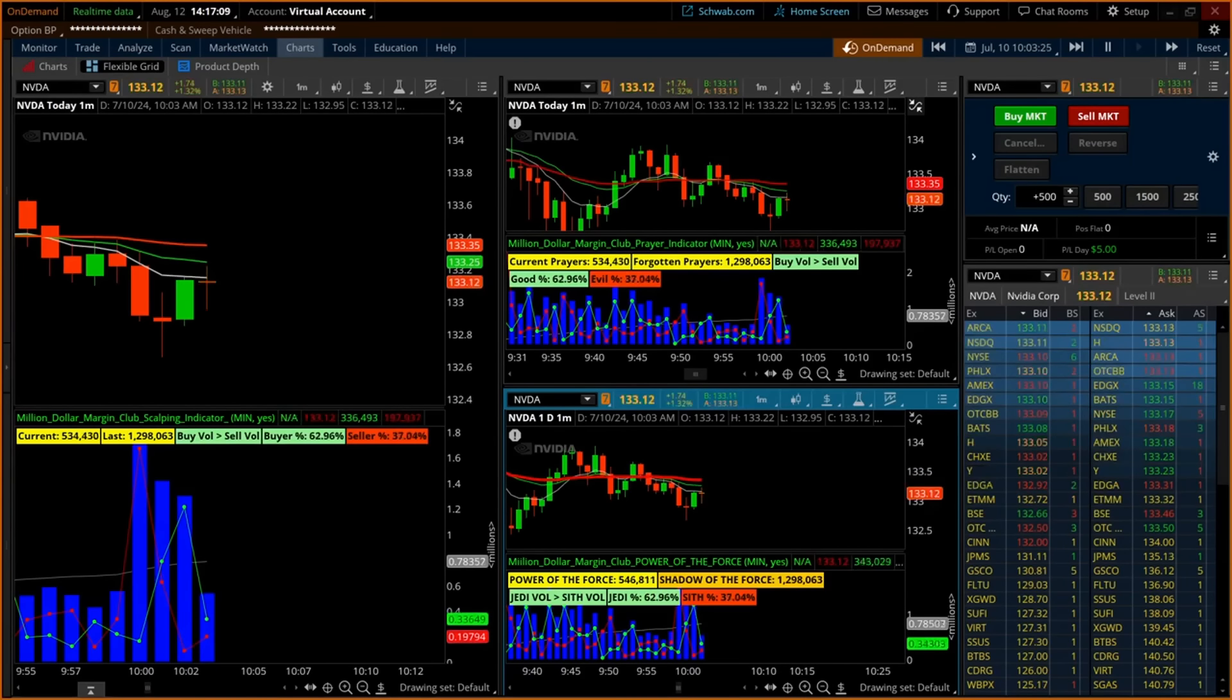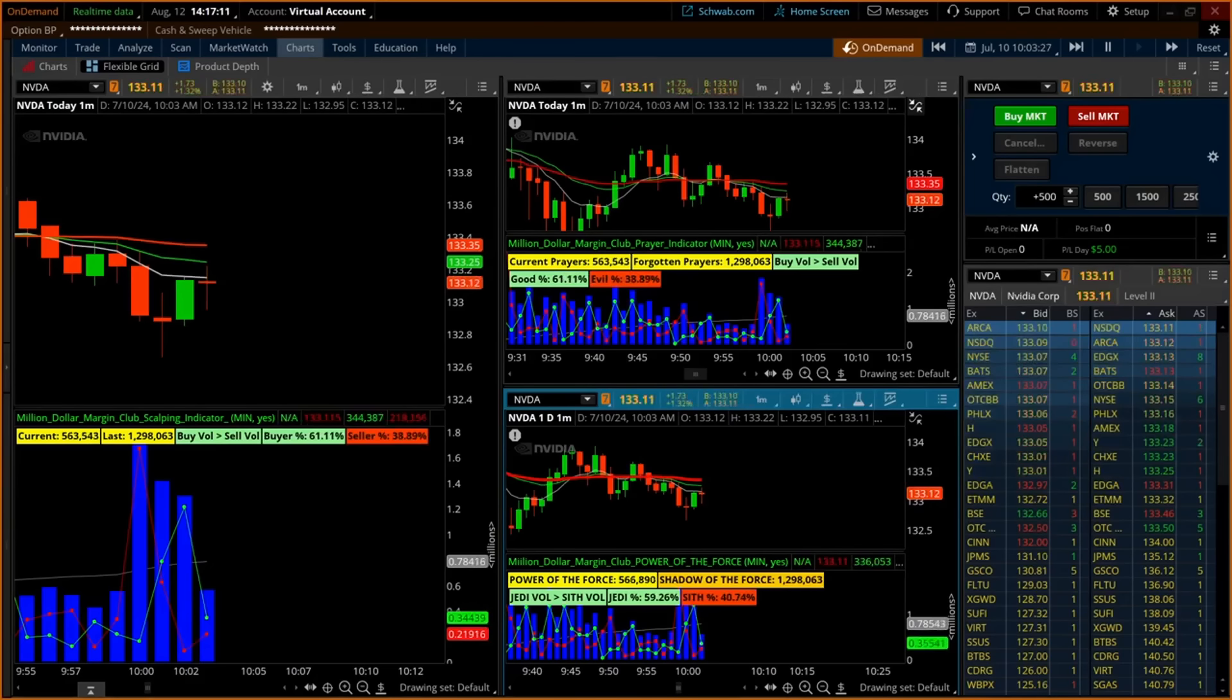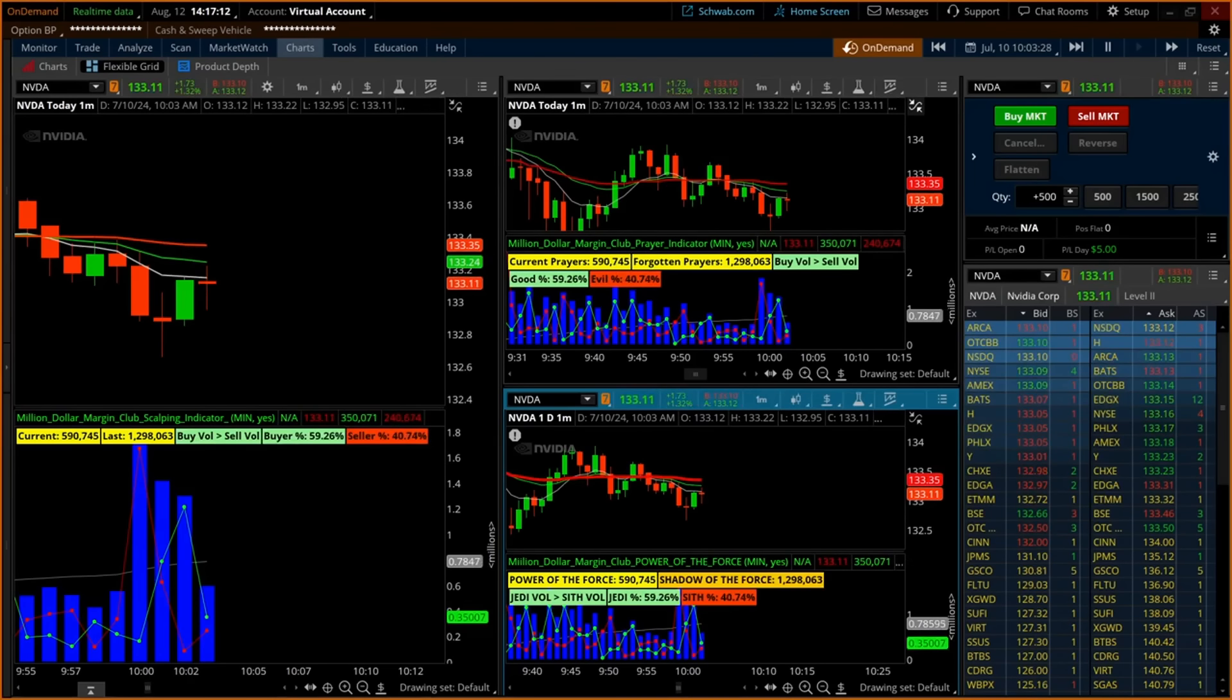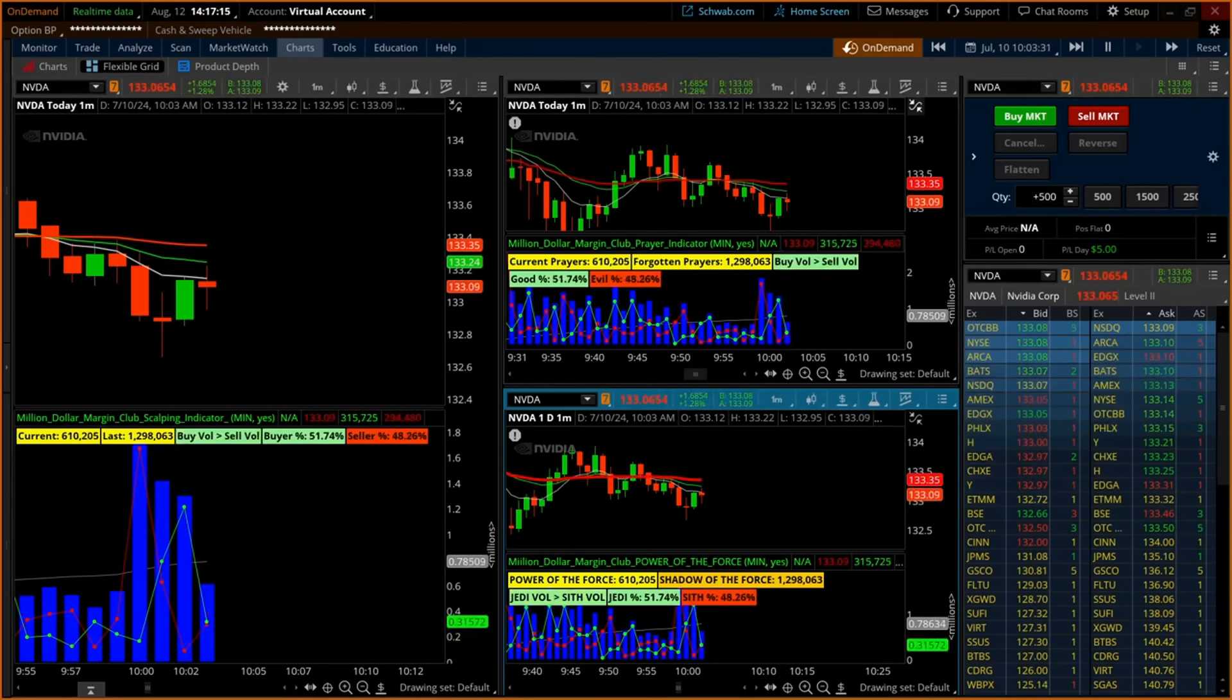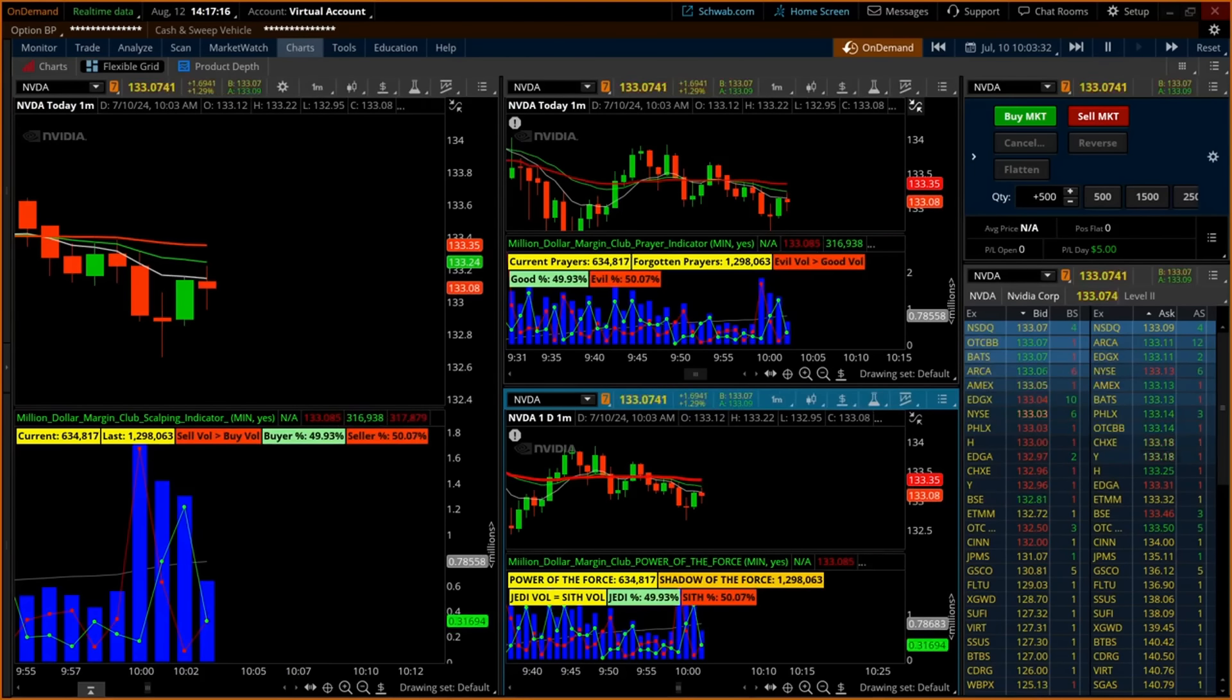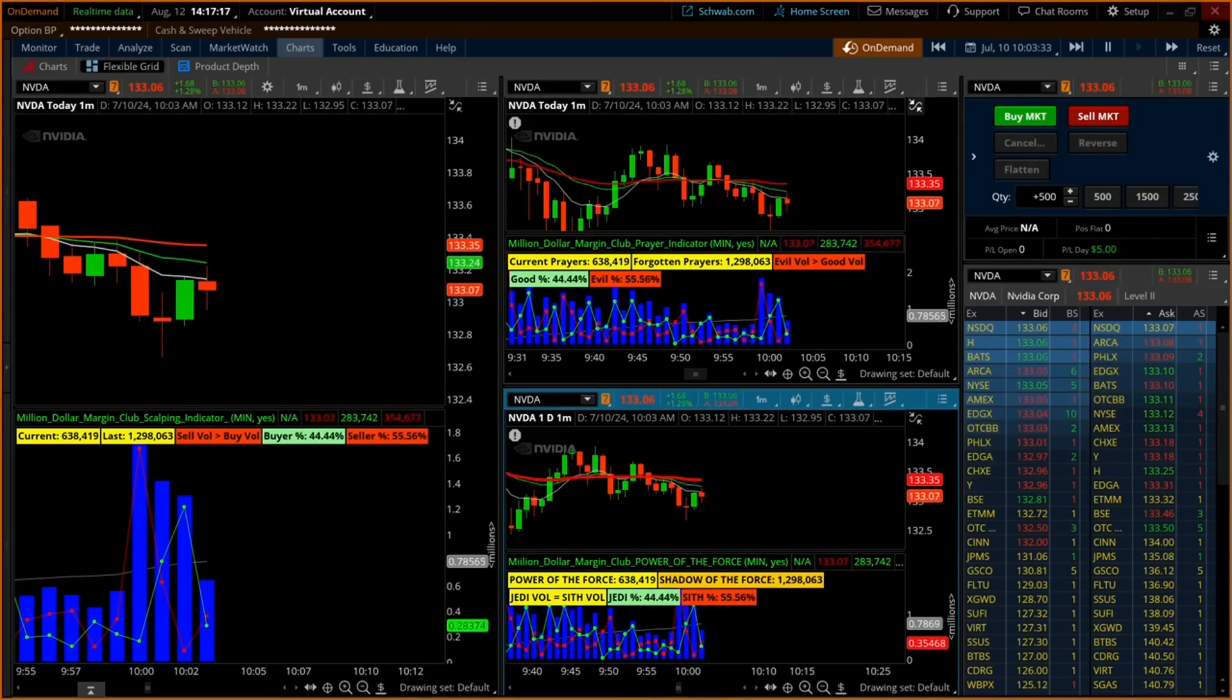With this information, the trader can confidently enter a trade and watch the scalping indicator for continuing confirmation of the new price action direction.